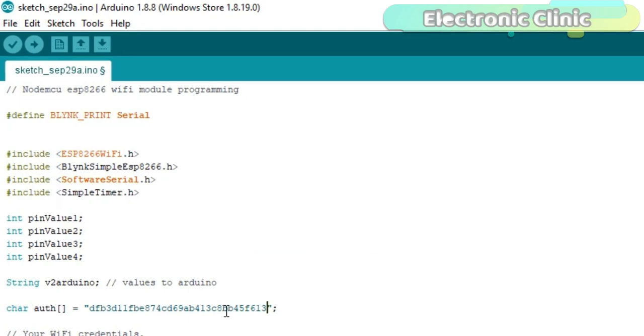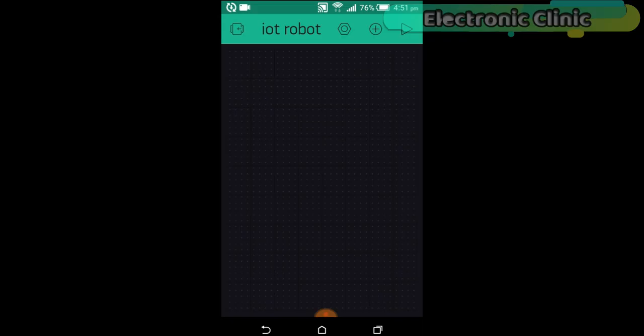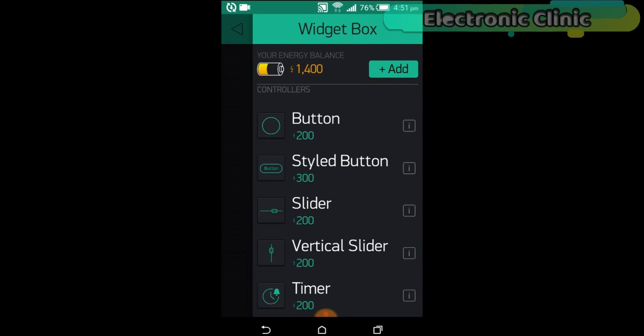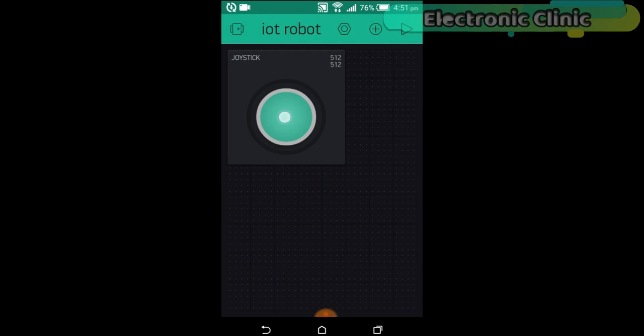Click on the screen and search for the joystick widget and add it. Click on the joystick widget.